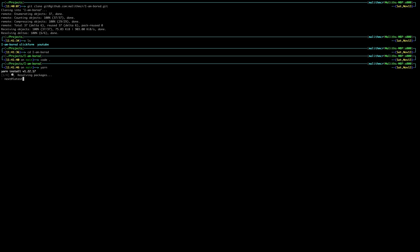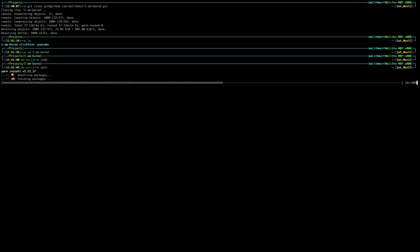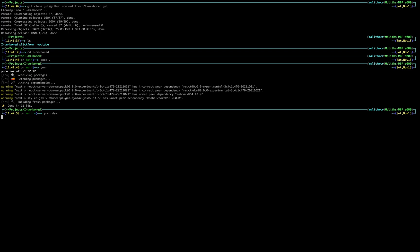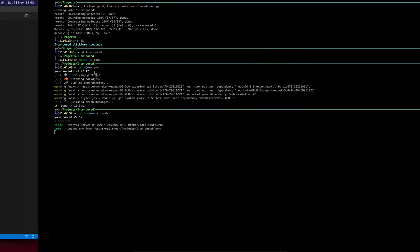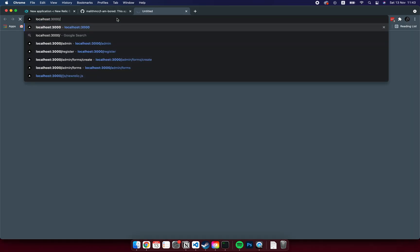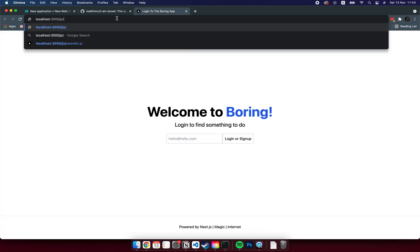Now I'm going to start my application. If you go to the browser and navigate to /js/newrelic.js, you will see the file there.